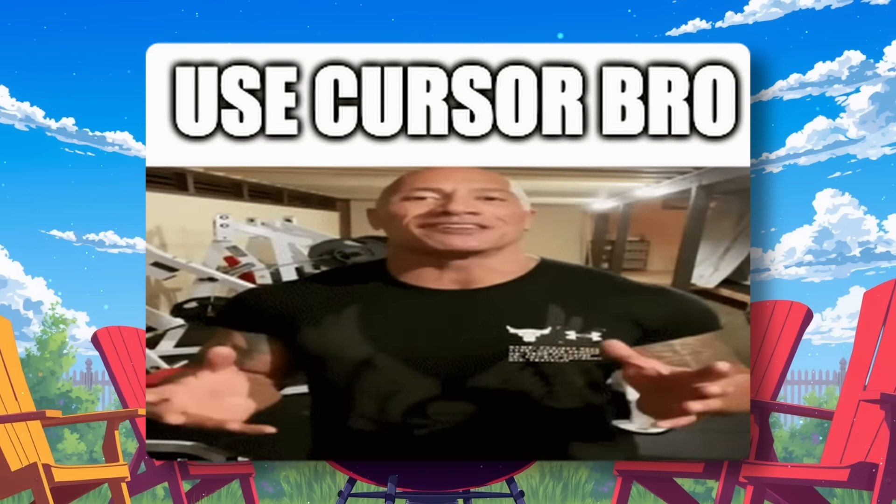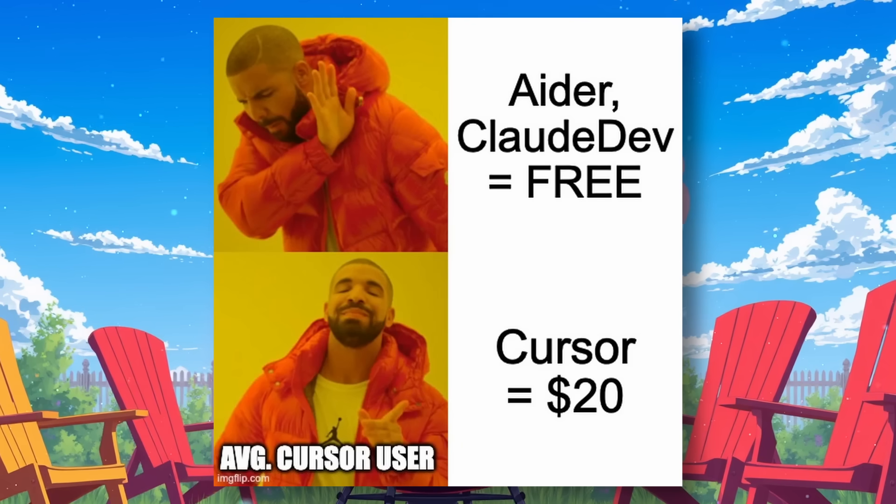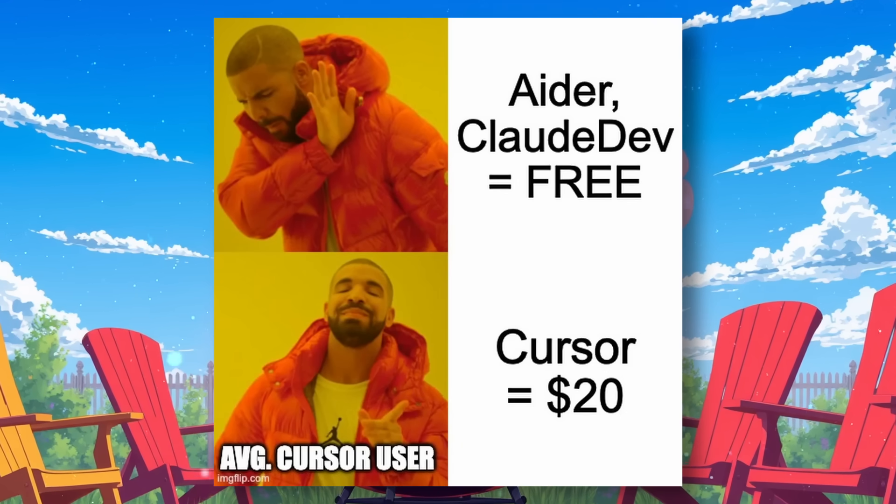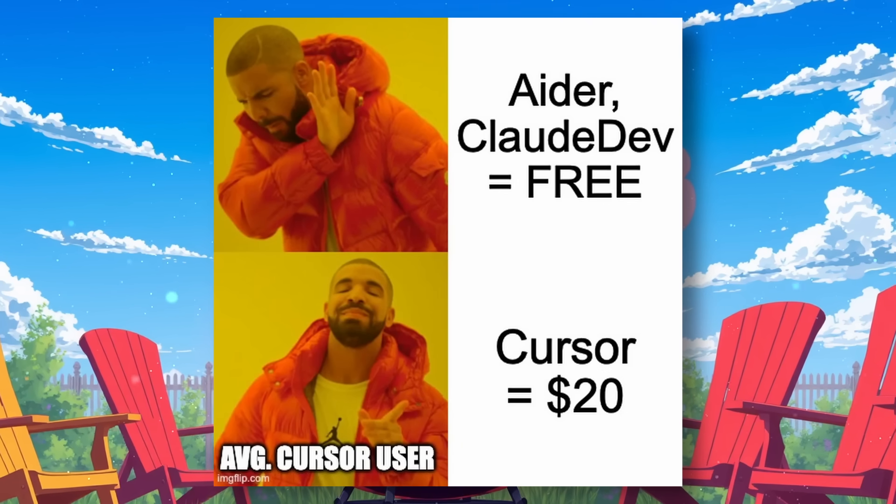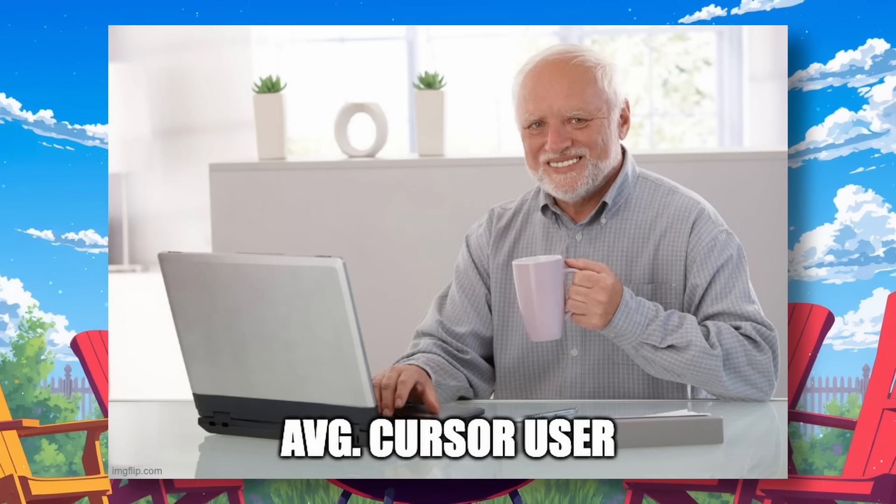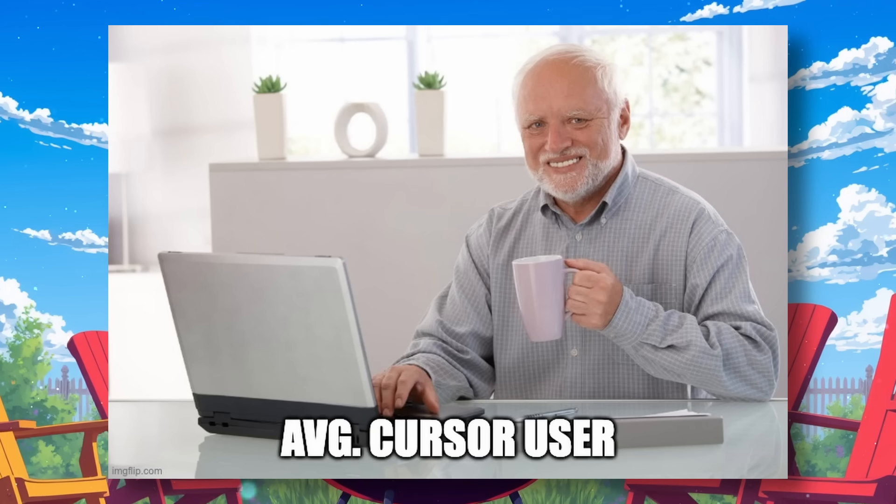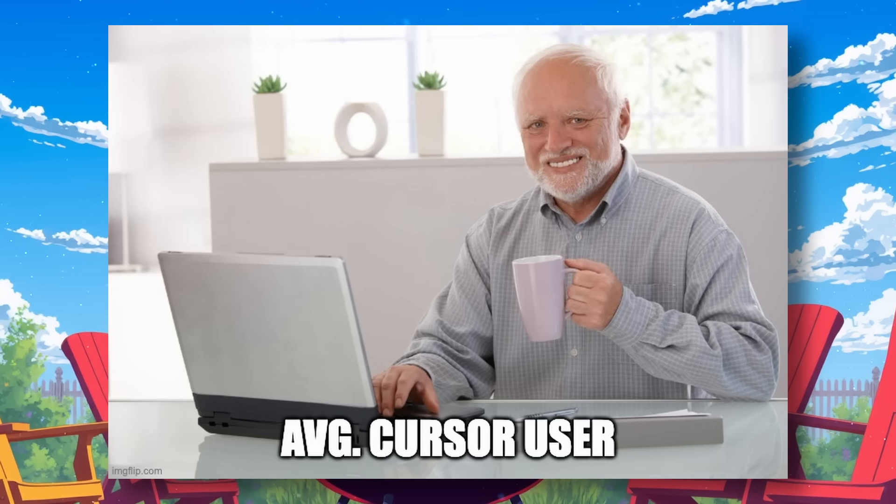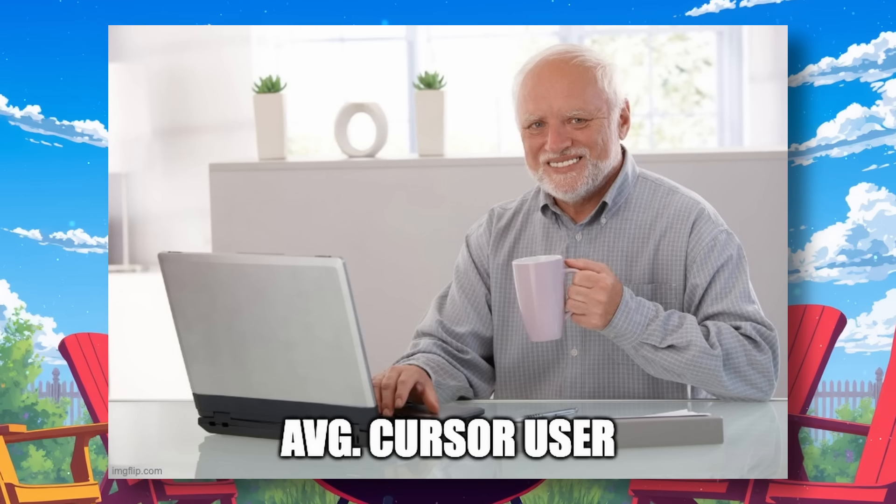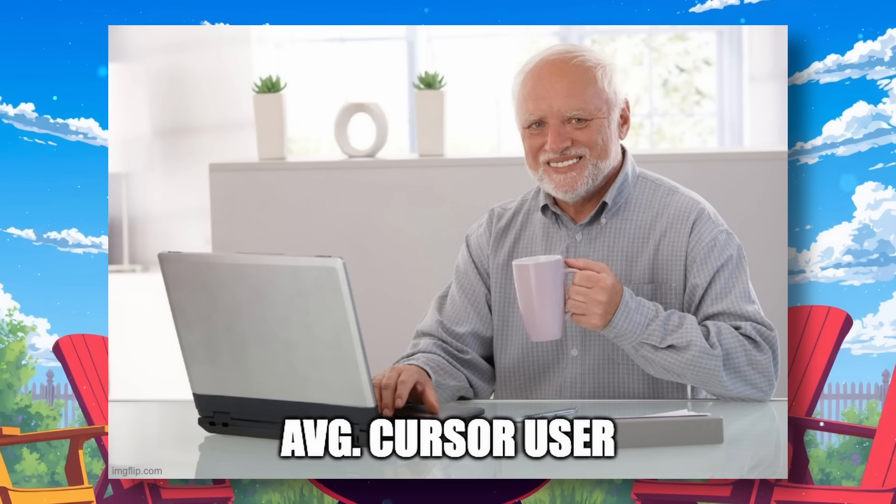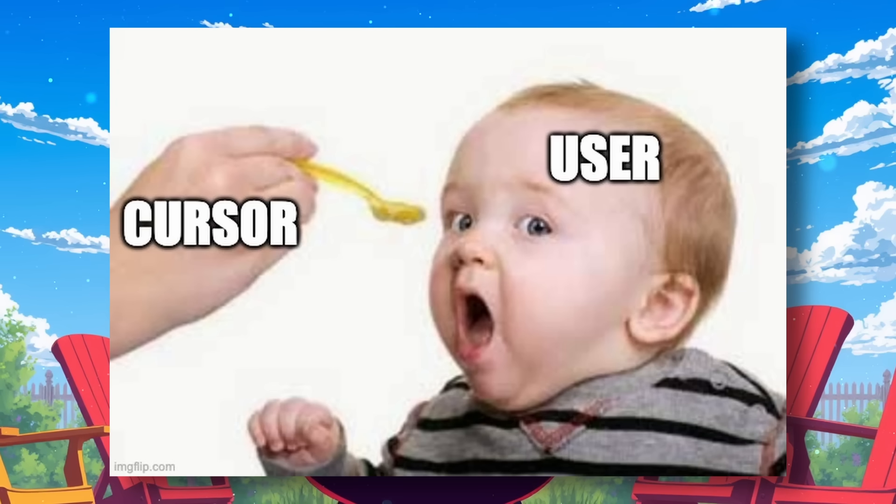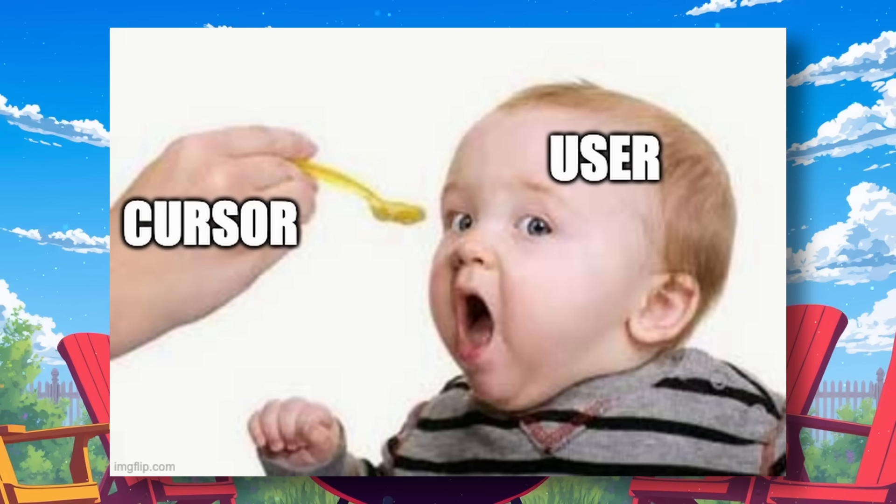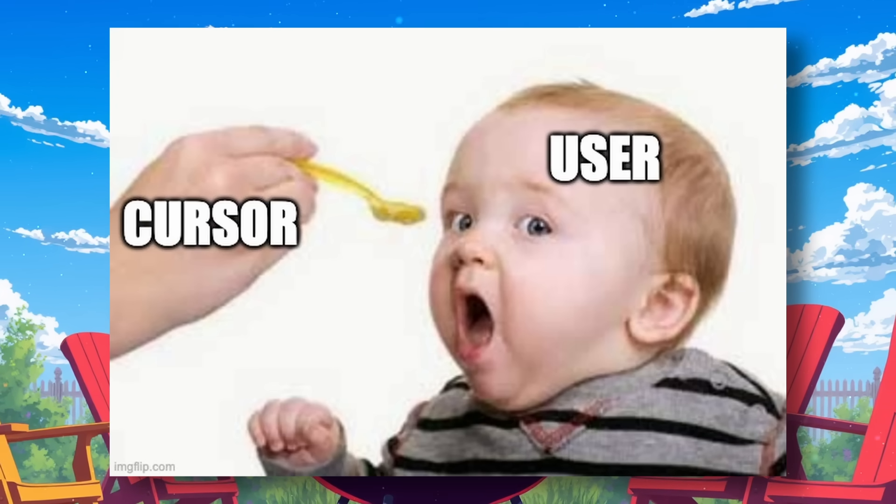When something like Aider or Claude Dev comes out, people don't talk about it because half of the people talking about Cursor don't know how to navigate through GitHub and use something like Claude Dev or Aider. But when a company spoon-feeds them the same thing for $20, they start going insane over it.